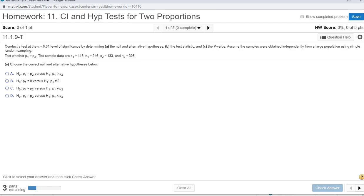Conduct a test at the alpha equals 0.01 level of significance by determining: part A, the null and alternative hypothesis; B, the test statistic; and C, the p-value. Assume samples were obtained independently from a large population using simple random sampling.